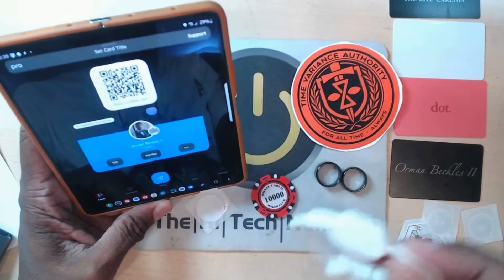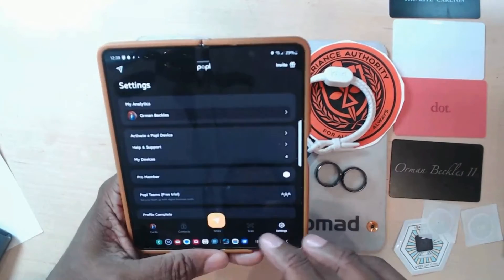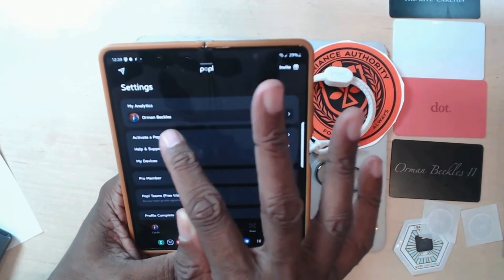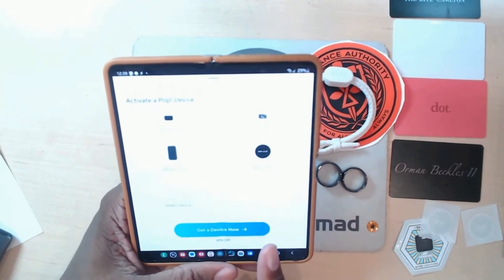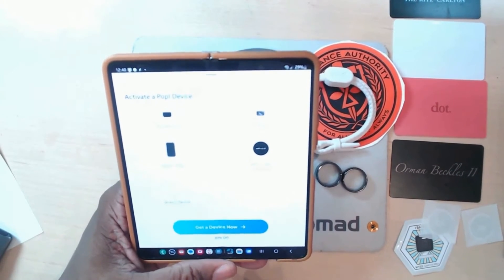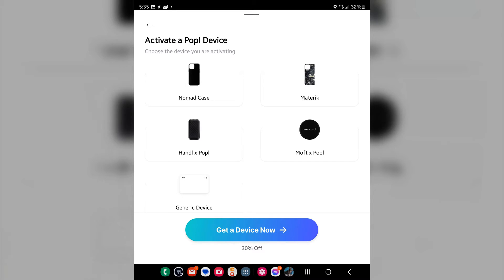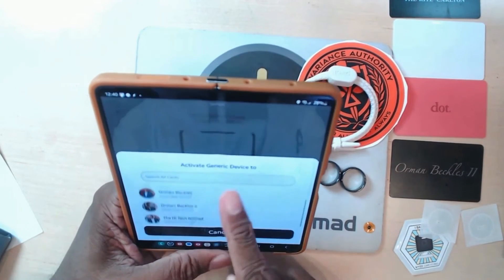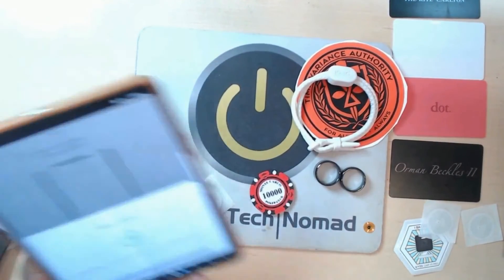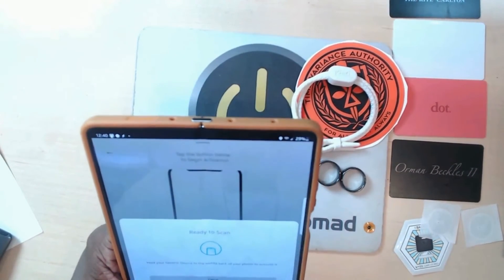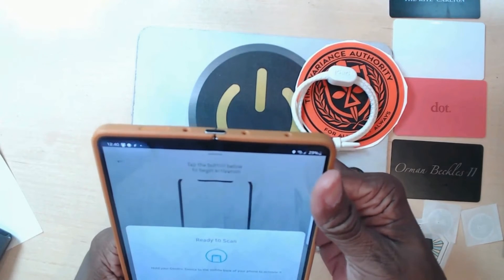Go to Settings and then click on where it says 'Activate a Popple Device.' These are all of the things that Popple sells — you can order those and they'll send them right to your house, all set and ready to go. One of the reasons I love Popple is because they also understand there are other devices that they don't make, and that's why they have 'Generic Device.' Click on Generic Device, select which card — I'll say the High-Tech Nomad card — and begin activation. You can then select any of these devices.